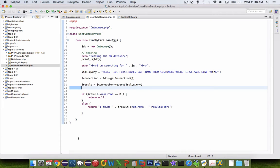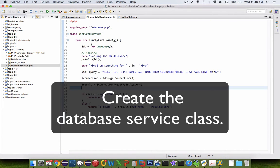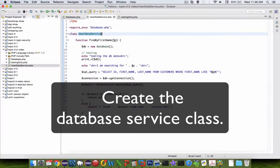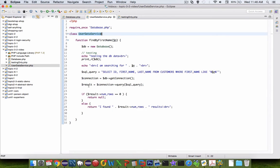We are in the process of building a database service, so UserDataService is our class, and we have just created a connection and found out how many rows there are in our results.